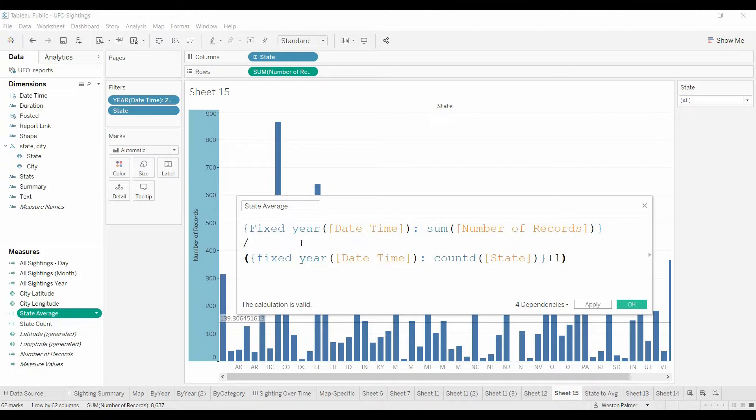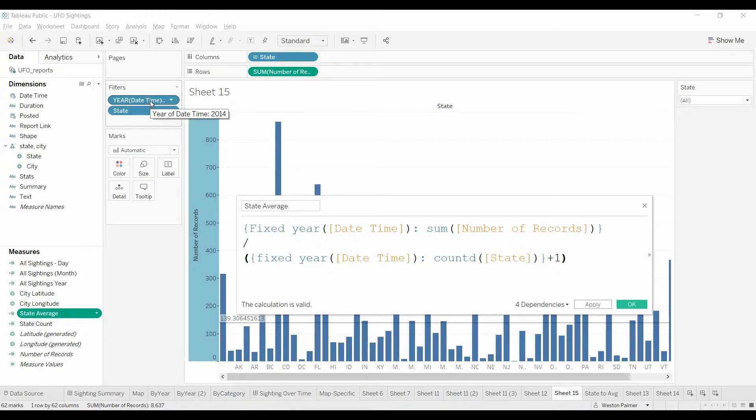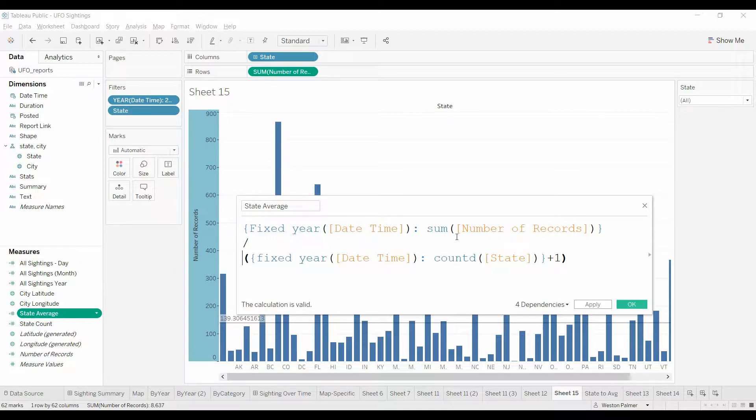So what it will do is it'll say ignore whatever state is selected, just pick the year 2014, and find the total number of records for 2014.